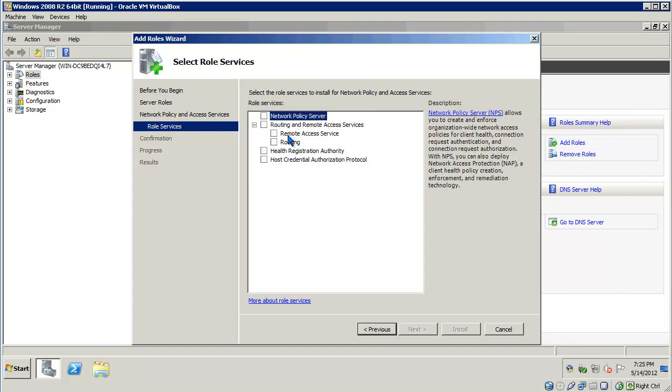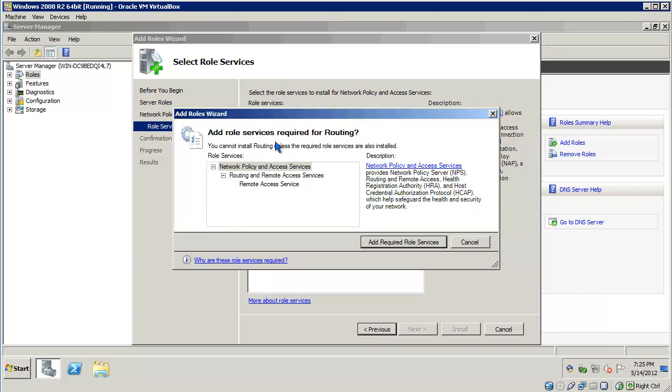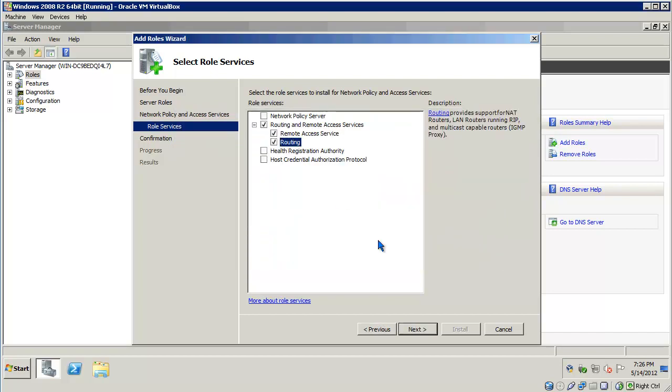What we want is basically the routing service. When you click on that service, you're going to get a pop-up window indicating that there are services required for routing. Go ahead and add in the required role services for routing. Click Next.